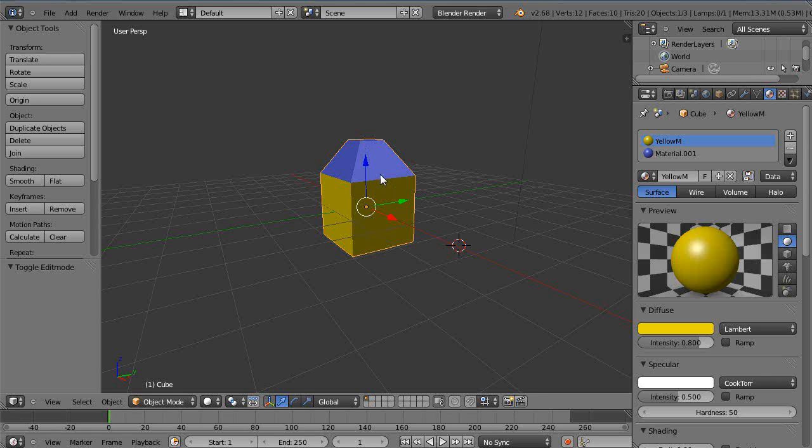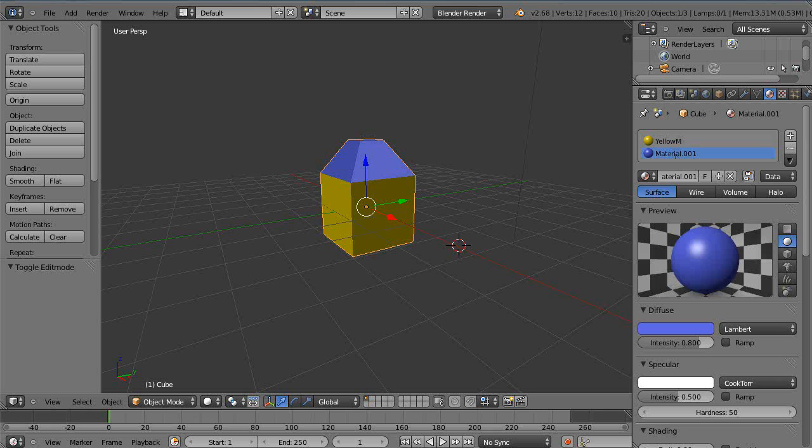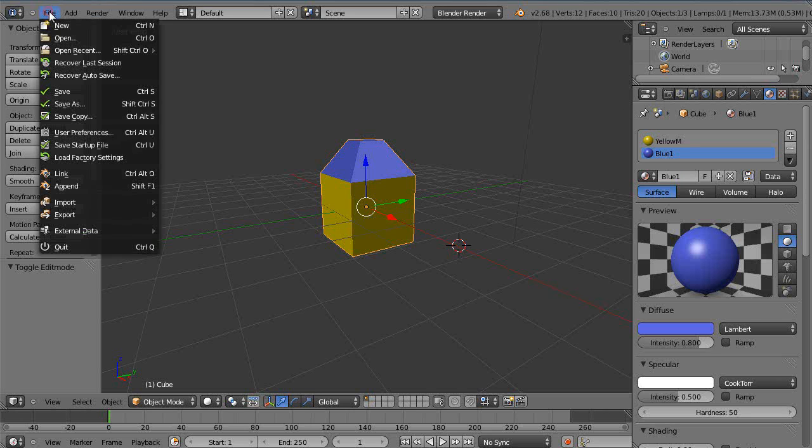What happens sometimes is, sometimes the naming of the material I found can get messed up. So I don't tend to use material. I'll just call this blue. I'll just call this Blue 1. Like that, I'm going to re-export it.